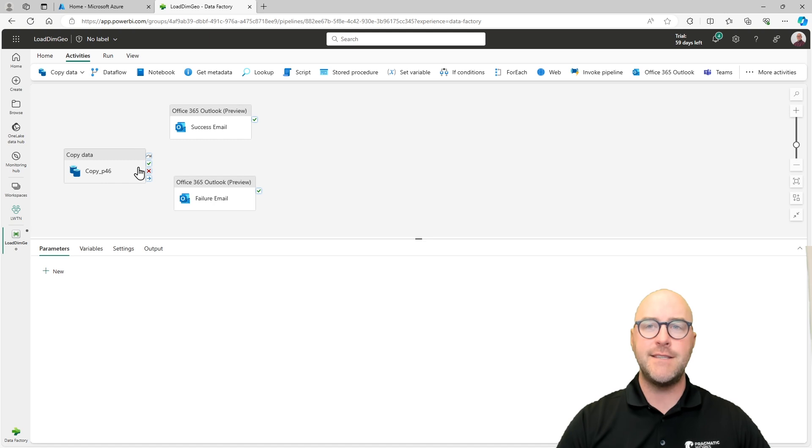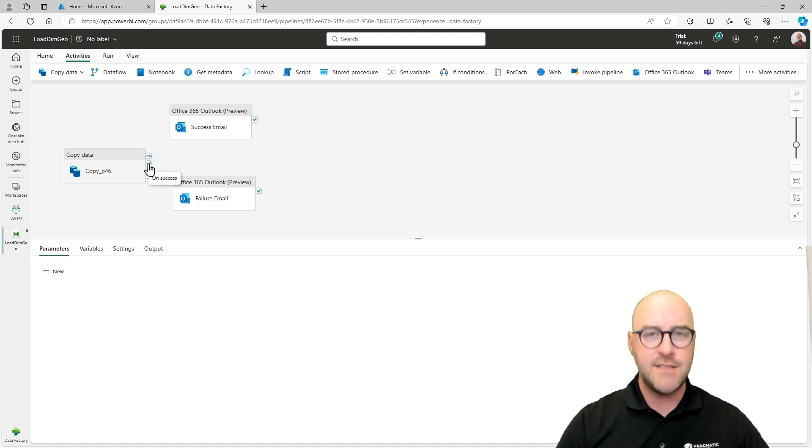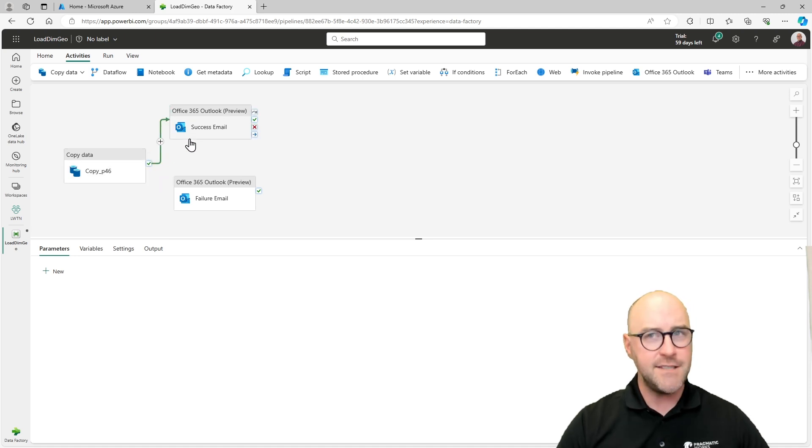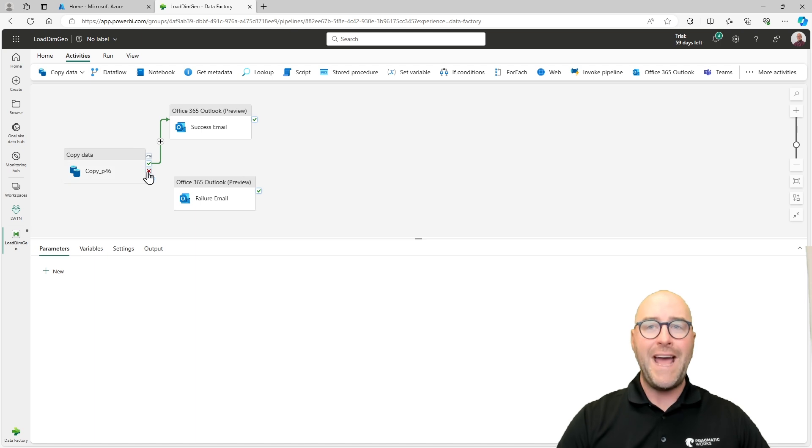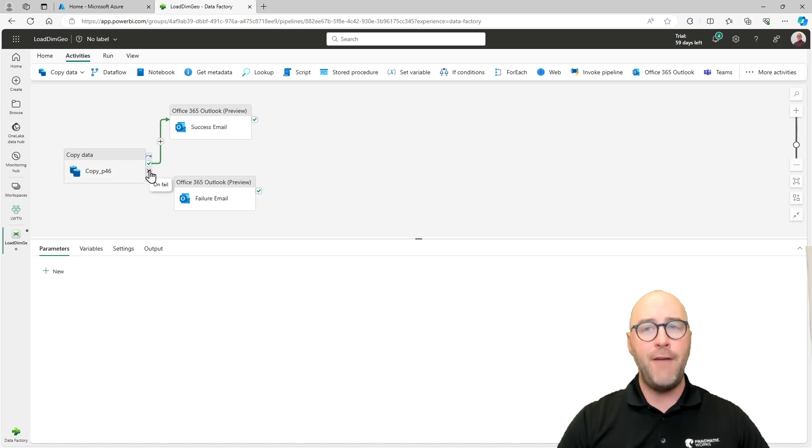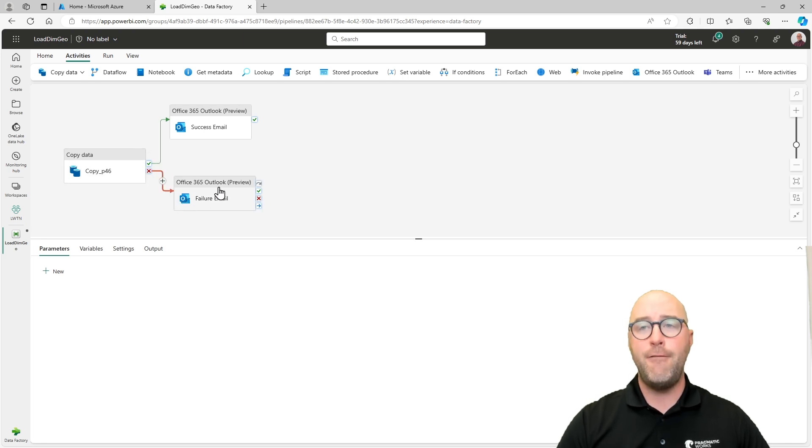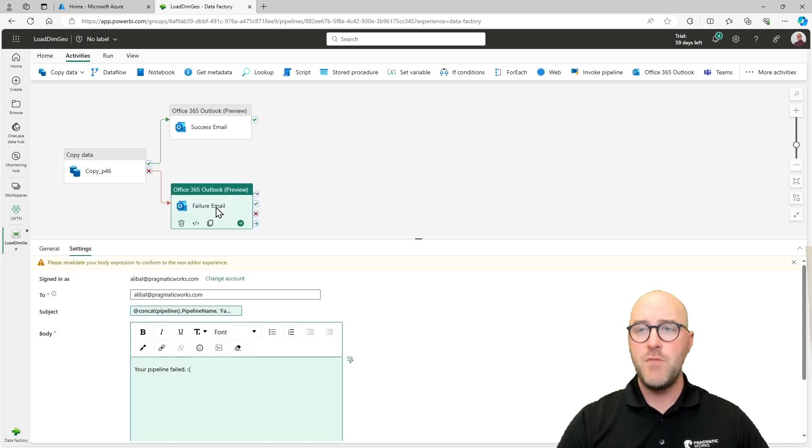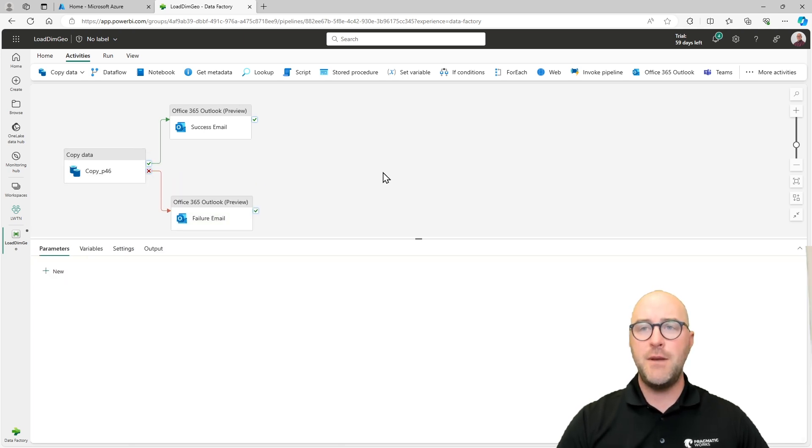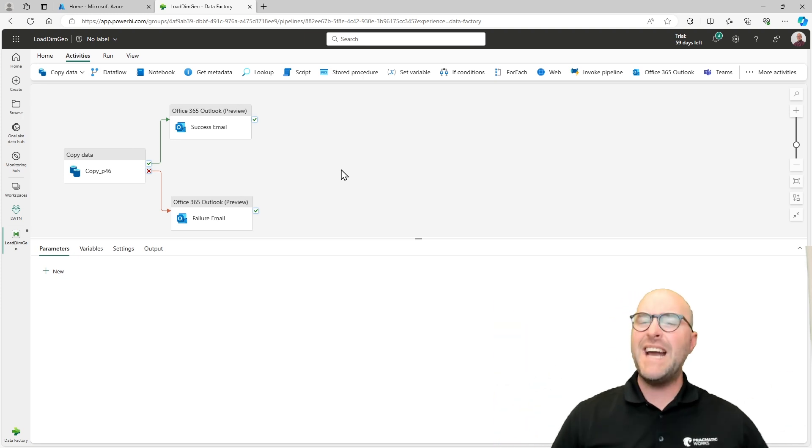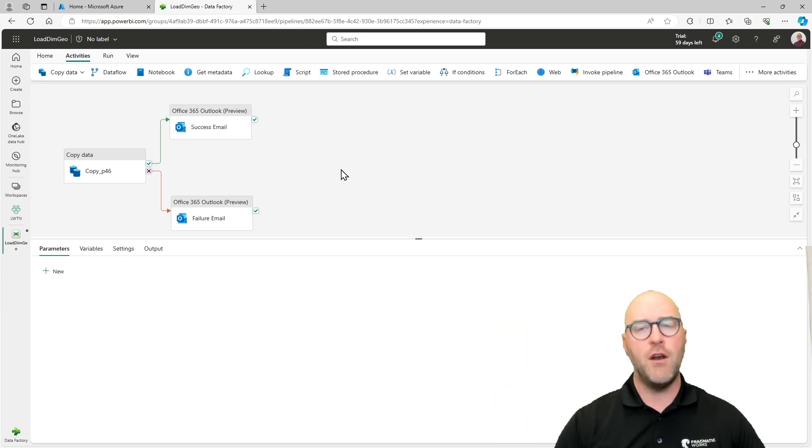Essentially, once this activity either fails or succeeds or completes, what's going to be the action we want to do after that? What's the next line in the workflow orchestration that we're doing? So for the copy data succeeds, I'm going to take this green check mark here and say upon the successful run of copy data, it's going to go through and use the success email. And I'm going to use the red X saying if this pipeline fails, upon this failure of this pipeline, it's going to send the failure email.